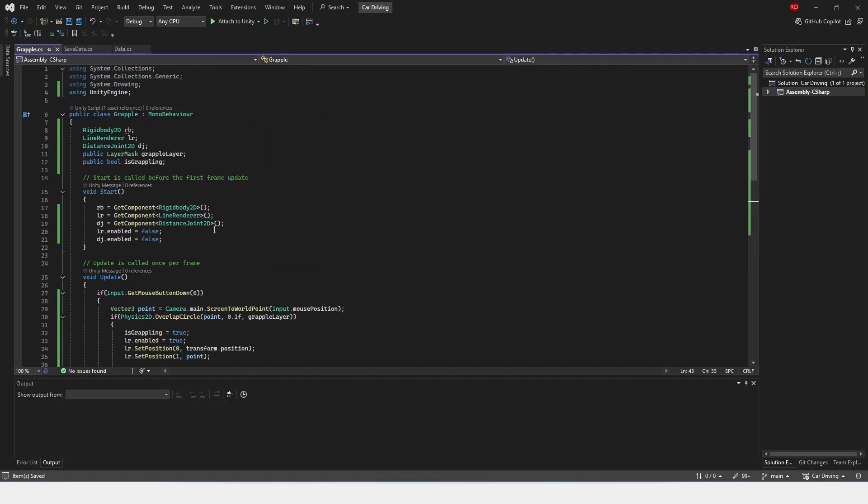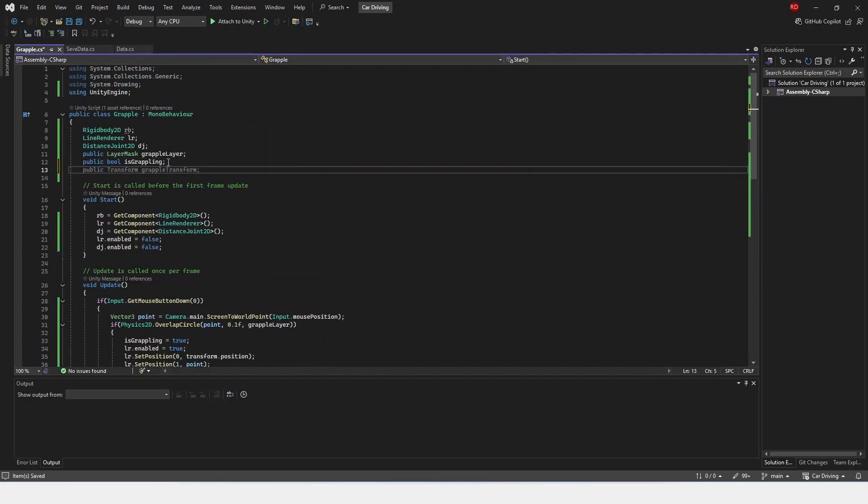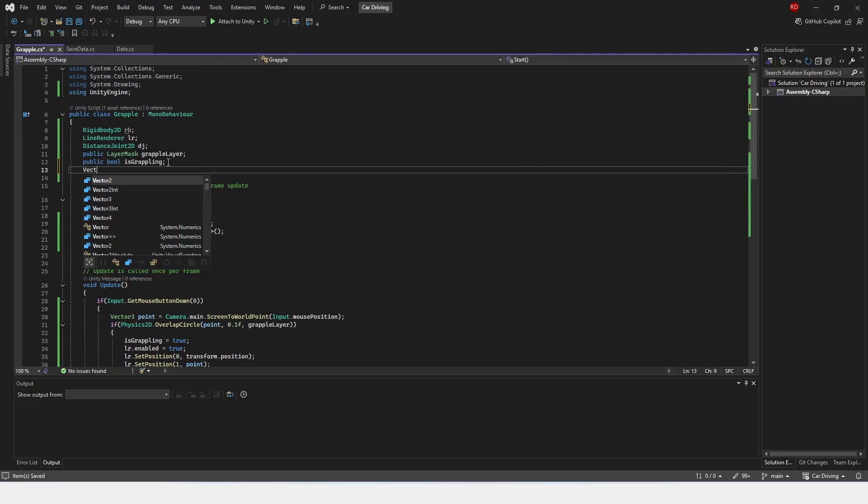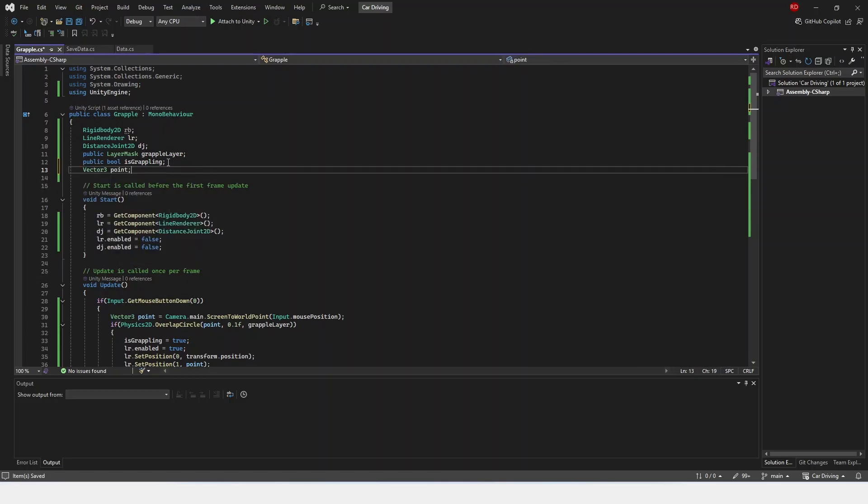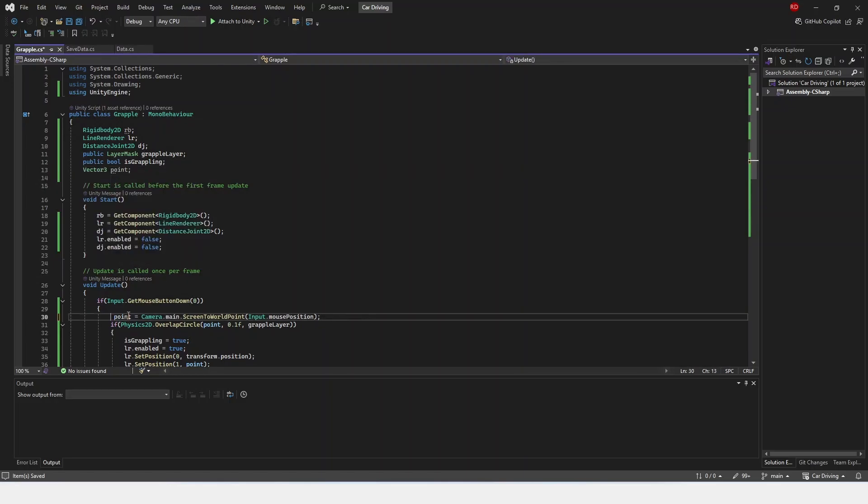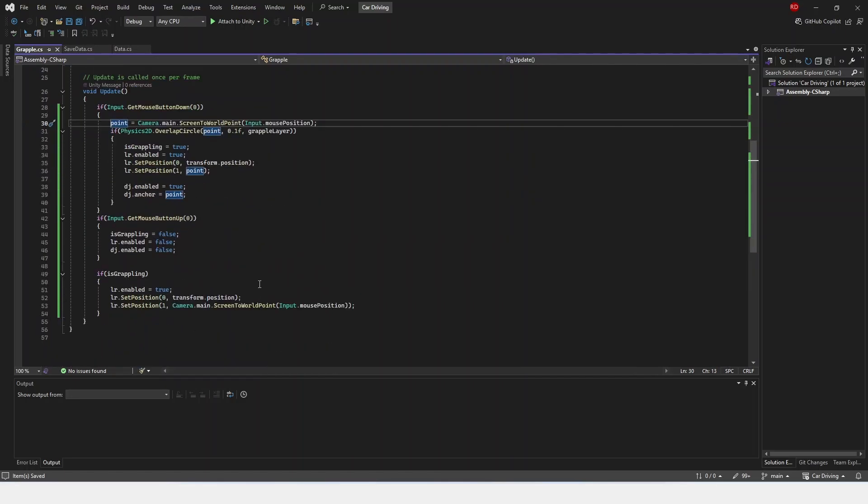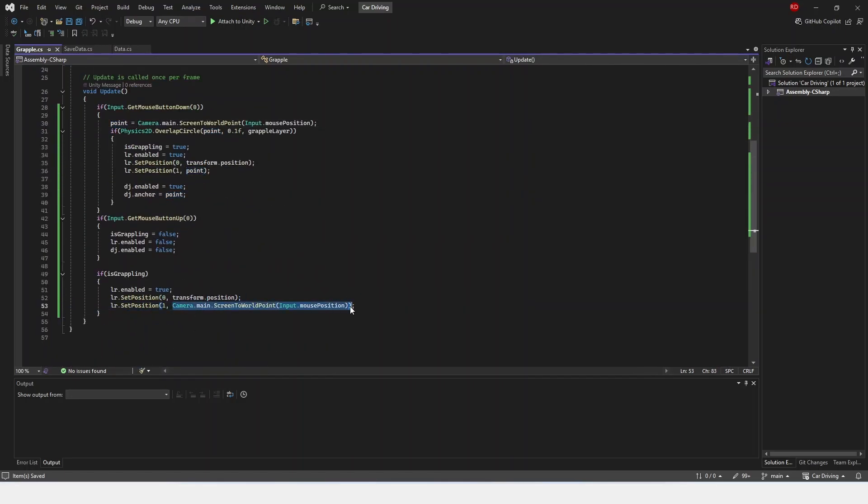Actually, instead of putting this here, we're going to create a variable up the top, where it's going to be a vector3, and I'm going to name it point. To do that, I'm just going to delete the vector3 from there and just set point directly. And then instead of here, I'm just going to put point.